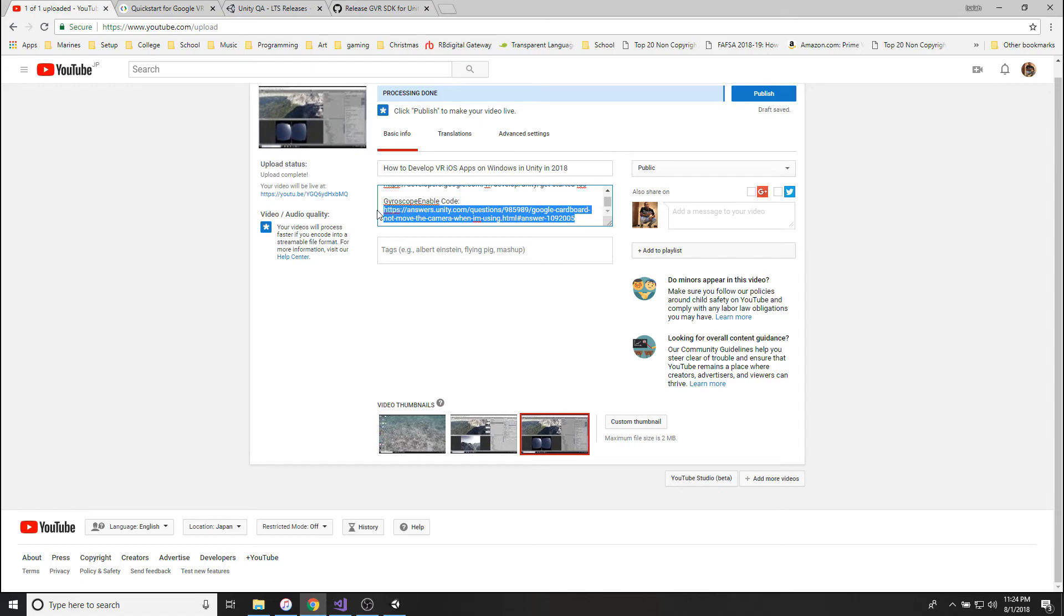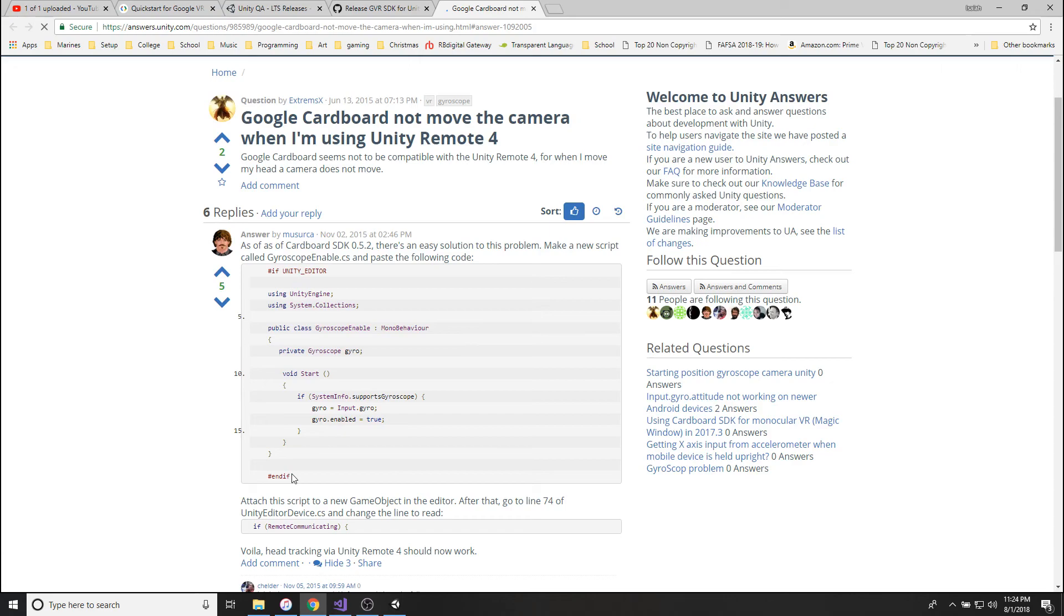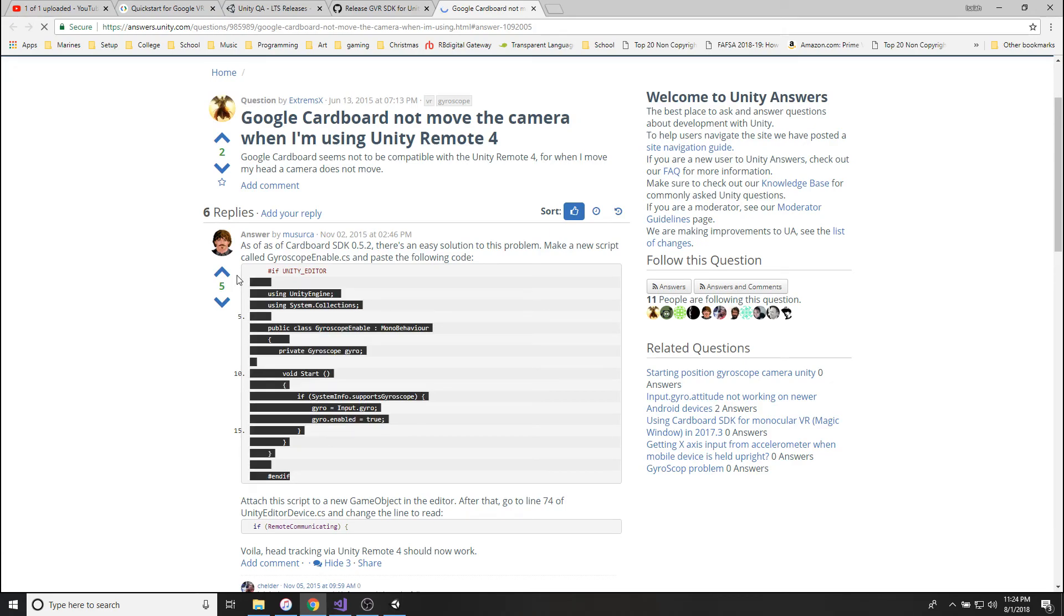And you're going to go back to the video description, get this last link here, paste that. Shout out to the guy who made this code, made this all possible basically, otherwise I would have wasted all my time today.